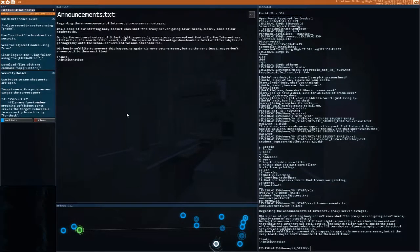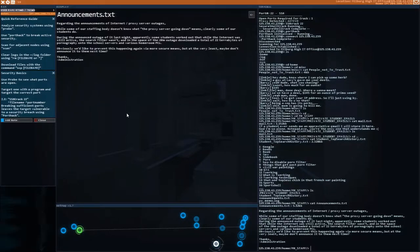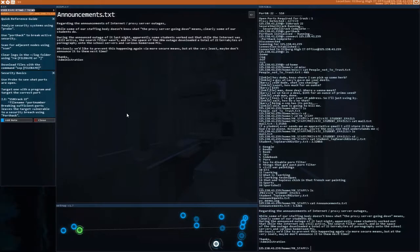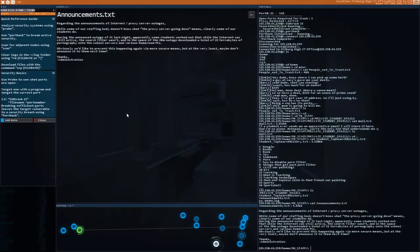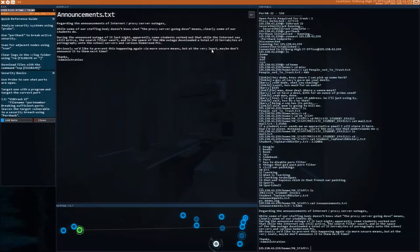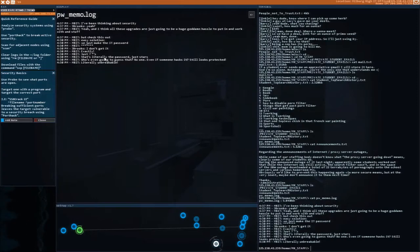Announcements. Regarding the announcements of internet proxy server outages, some students worked out that while the internet was still active, the search filter wasn't. In the space of the 20-minute outage, downloaded a total of 22 terabytes of pornography onto the school servers. That's over a terabyte per minute. Obviously, we'd like to prevent this happening again.